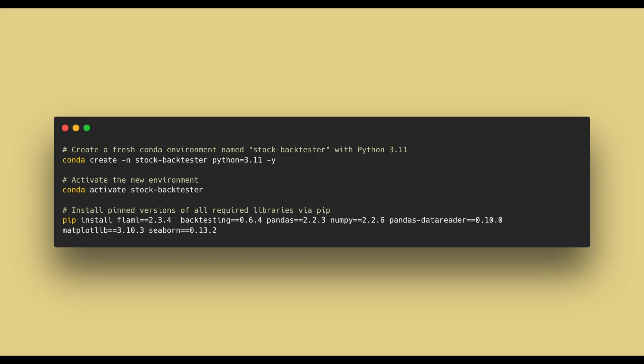Okay, so we're first going to create a new Conda or virtual Python environment. You can copy the code on your screen into your terminal or command prompt to do the Conda installation. We'll also install the following libraries: Flamel, Backtesting, Pandas, NumPy, Pandas Data Reader, Matplotlib, and Seaborn.